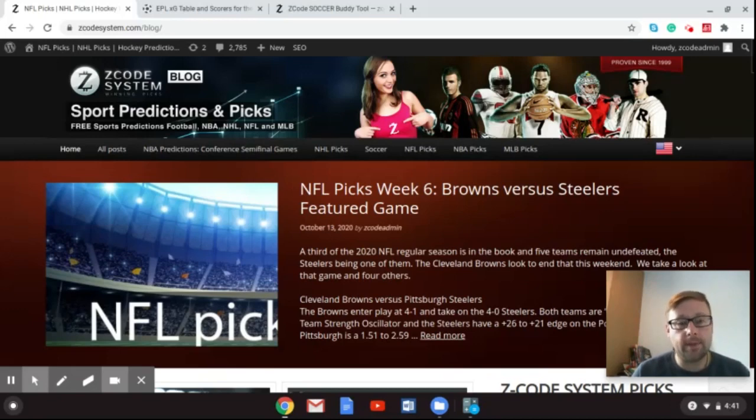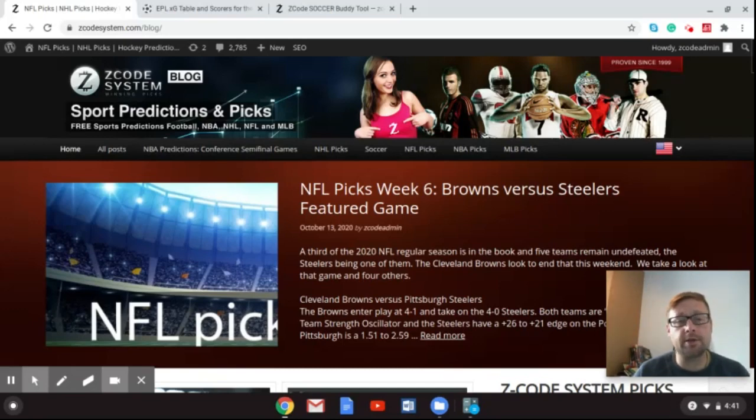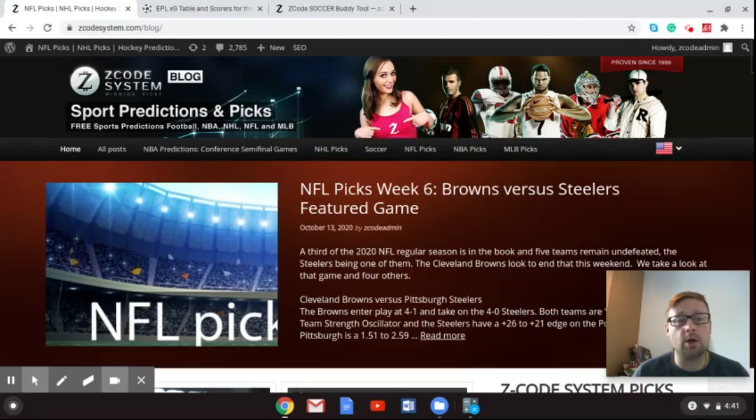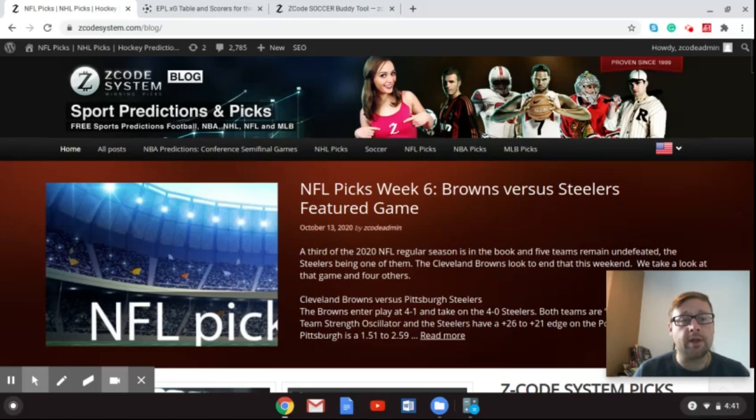Glad to have you back here on the Z-Code System channel. If this is your first time browsing through, thanks for coming by. We hope that you will end up liking this video and subscribing to the channel to stay up to date on all the great picks we have for the various sports that we cover on Z-Code System.